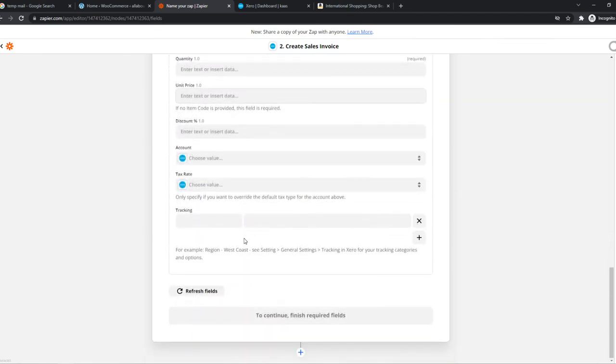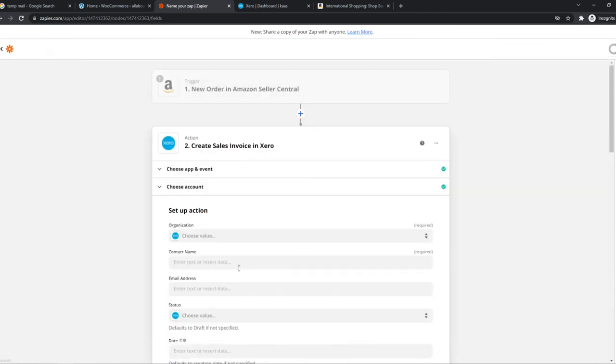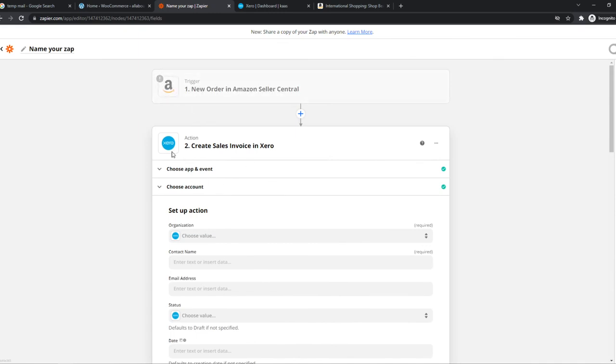That's how you can set this up on Zapier. When a new order comes up on our Amazon account, Xero will automatically create a sales invoice. If this helped you out, please leave a like, subscribe, and see you next time. Have a good day.